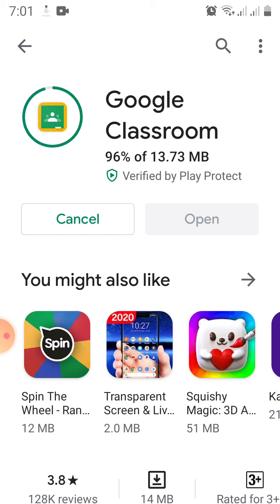Now it's open. Click 'Open' and it will direct you to Google Classroom. It mentions there to get started, saying 'Your classroom helps classes communicate, save time, and stay organized.' So click 'Get Started.'